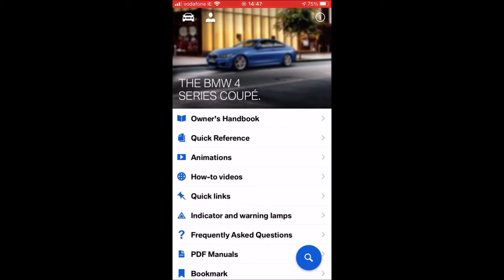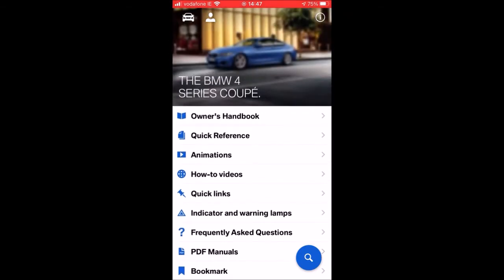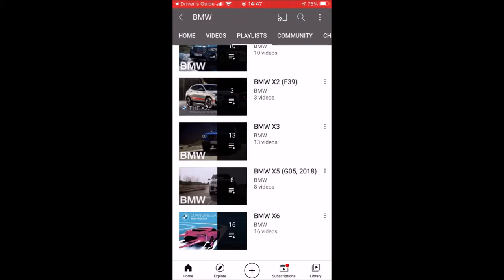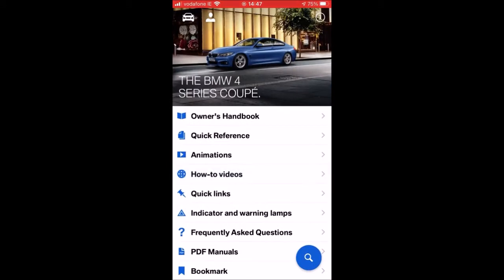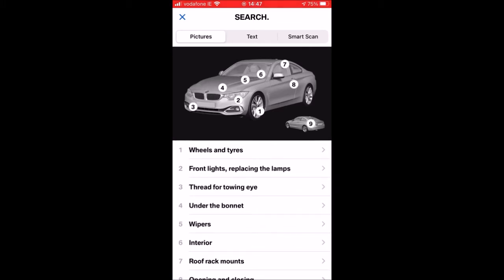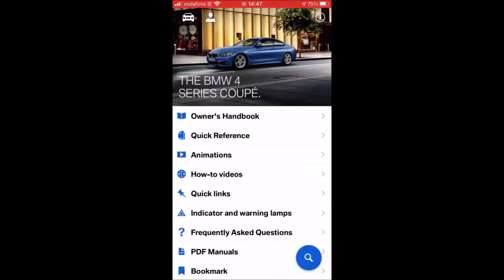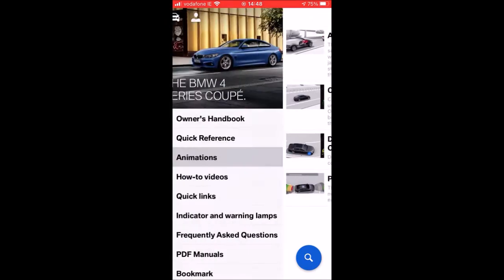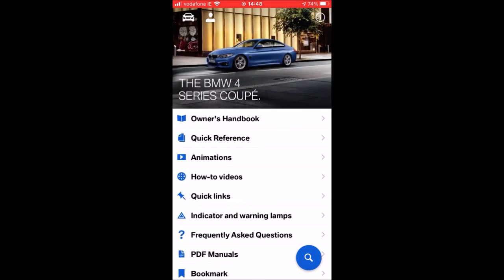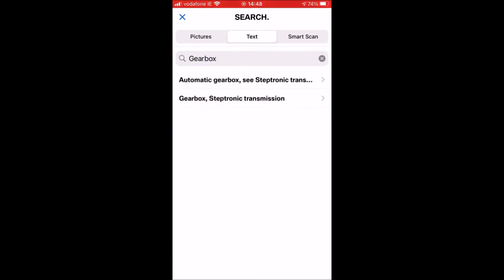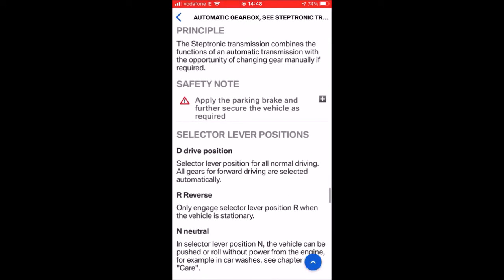In the Drivers Guide you've got everything from the owner's handbook all the way down to PDF manuals. If you click 'How To', it brings you to the BMW YouTube channel where you find a playlist with all sorts of videos and helpful advice on how to operate certain aspects of the car. Clicking the magnifying glass on the bottom right, you can find out anything you want about your car through pictures, text, or smart scan. There are also animations covering things like auto start-stop, cruise control, dynamic stability control, park distance controllers and so on. For example, I can type in 'gearbox', get two results, click into 'automatic gearbox', and it tells you everything you want to know about it.